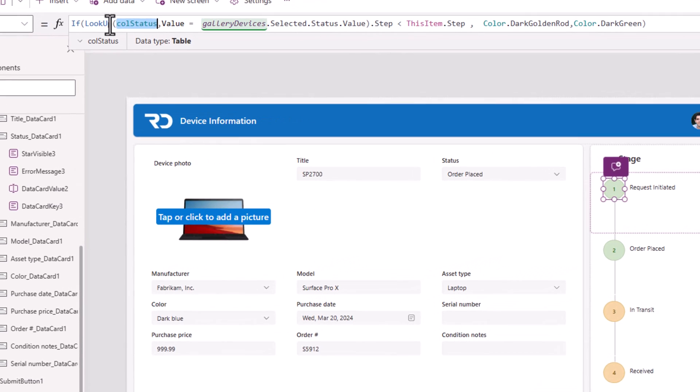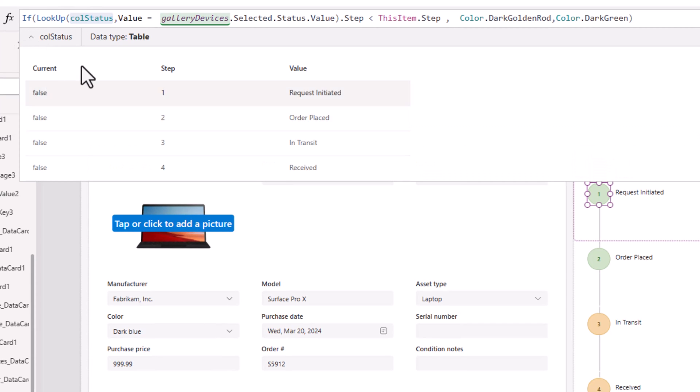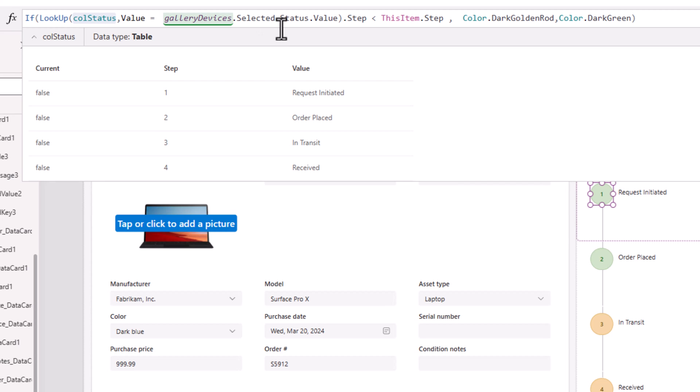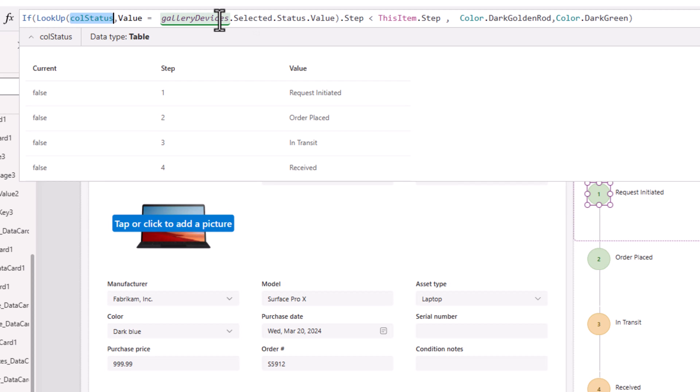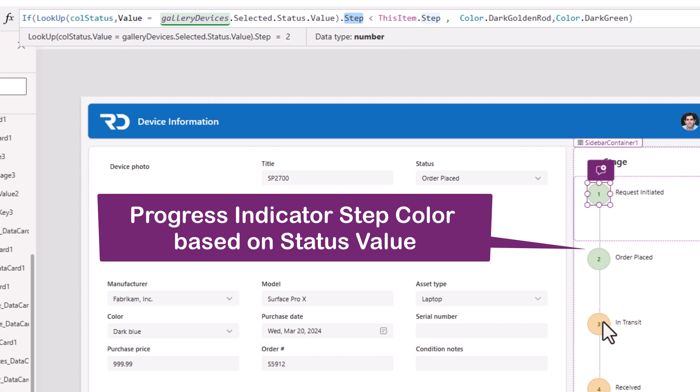I am performing a lookup action in my collection, checking to see if the value is equal to the current status value of the item that is showcased in the form, which is nothing but the selected item of my gallery. I go and grab the step number, and I check to see if that is less than the current step number. If yes, I show it in the gold color. If no, I show it in the green color.